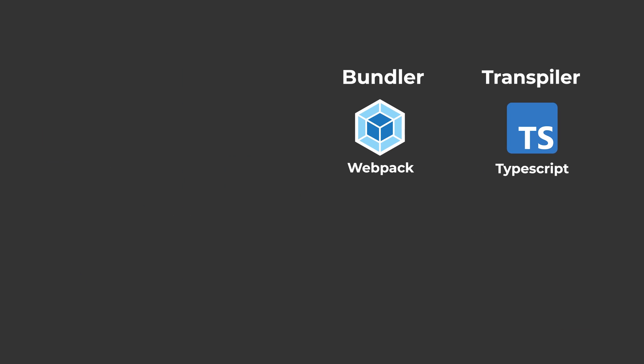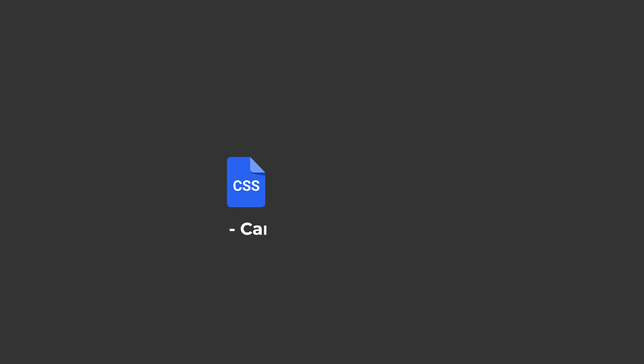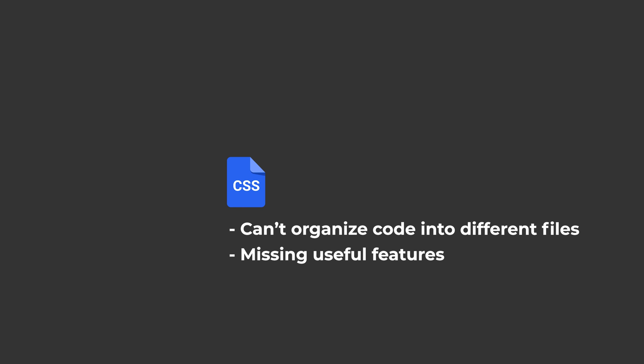So those are the major technologies in the JavaScript world. Now we're going to move over to CSS. CSS as a language has the same problems as JavaScript. We can't organize our code into different files, and CSS is missing a lot of useful features. So we also use a Bundler and a Transpiler for CSS.